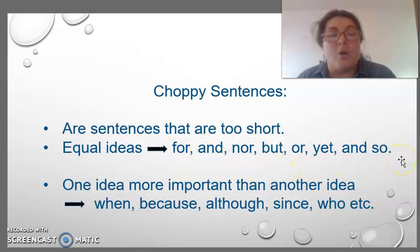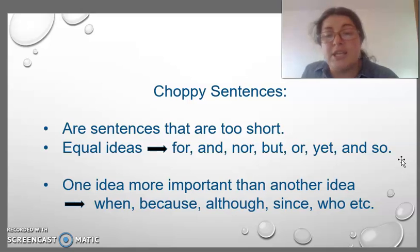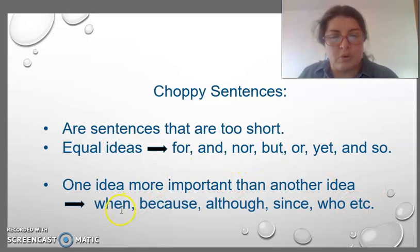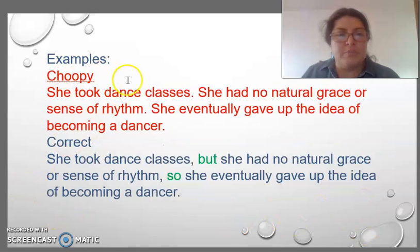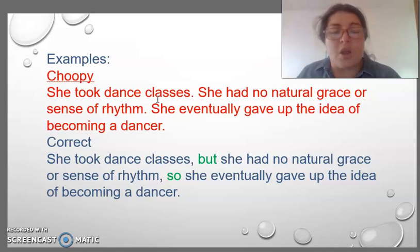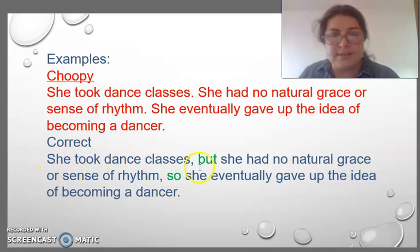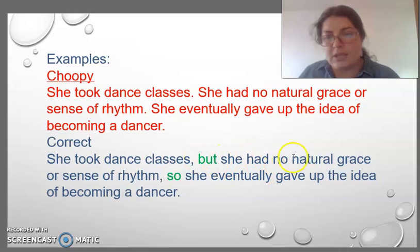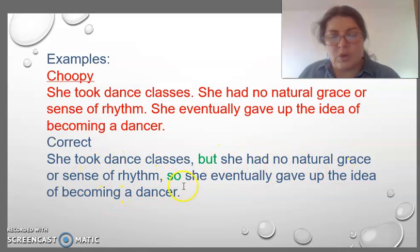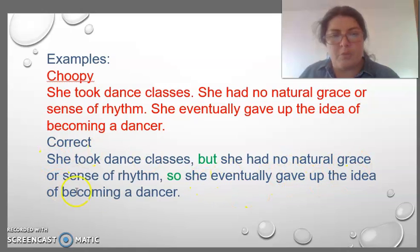When we have one idea more important than another idea, we have to correct this using subordinators — for example: when, because, who, etc. For example, it is a choppy sentence. We have to correct this using conjunctions between them. For example: 'She took dance classes, but' — conjunction — 'she had no natural sense of rhythm.' So — conjunction — 'she eventually gave up the idea of becoming a dancer.'